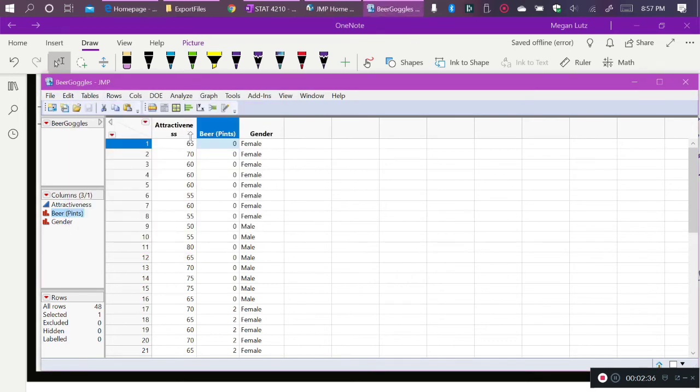All right, so now that our variables are all the correct types, so attractiveness is quantitative, and the amount of beer and gender are both categorical, we can do our analysis.